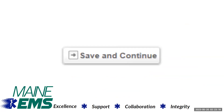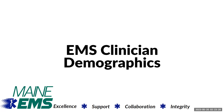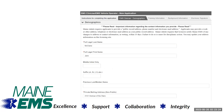Click the save and continue button to proceed to the next page of the application. The demographic section is separated into two sections: personal and public information.